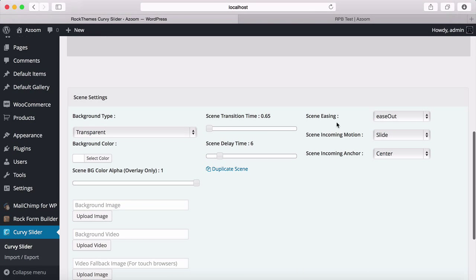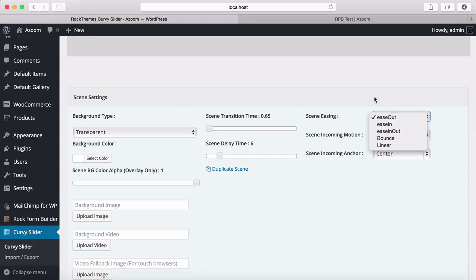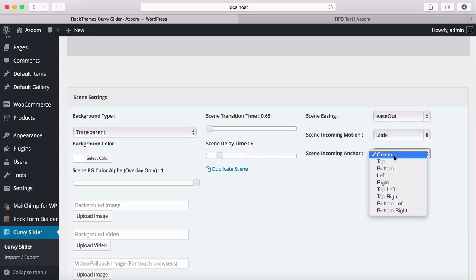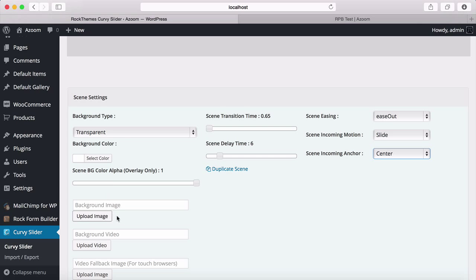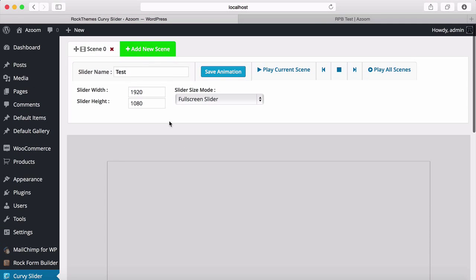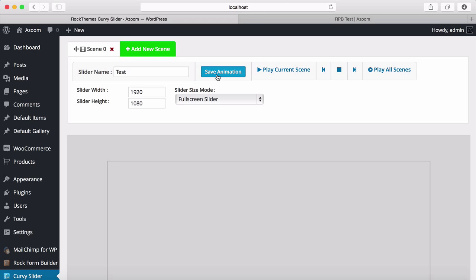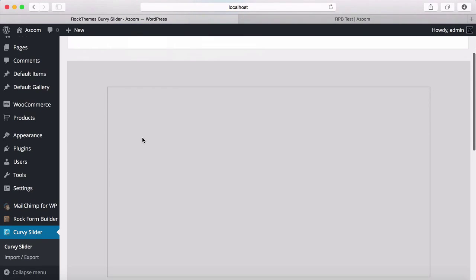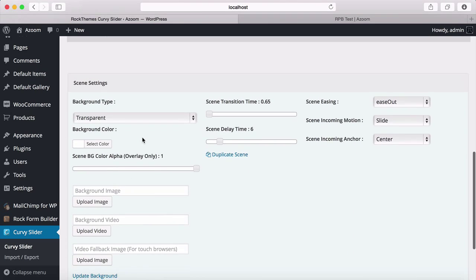I'm going to set it as full screen. And this is the scene settings: easing, motion, background, background video, and our elements. I'm going to save it. Because we changed the slider size mode from regular to full screen, the page refreshed.